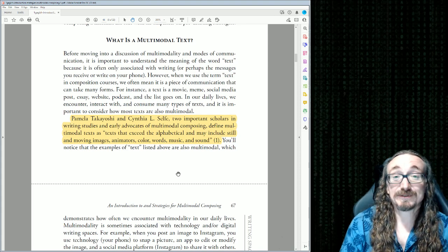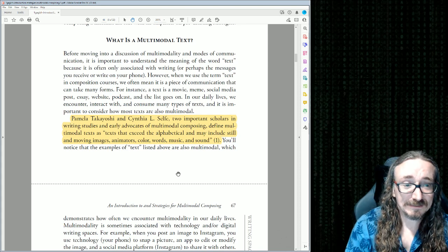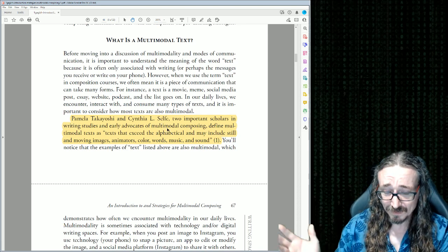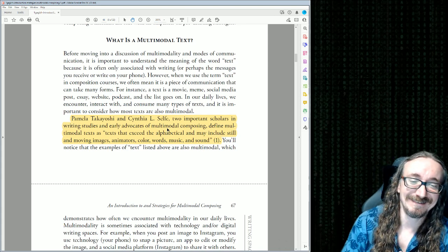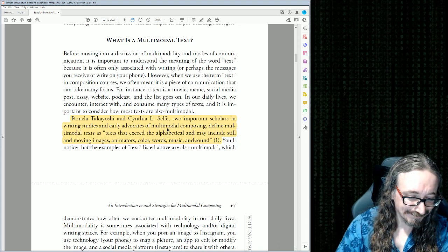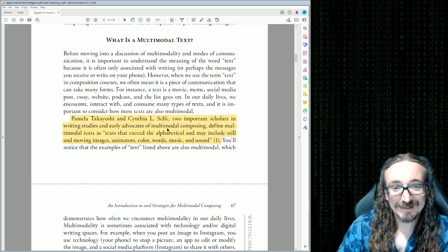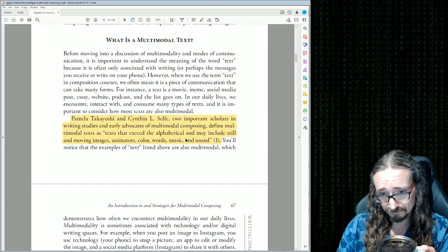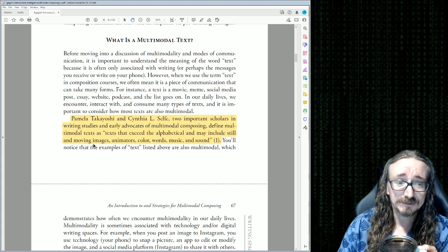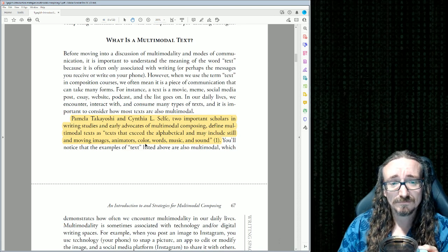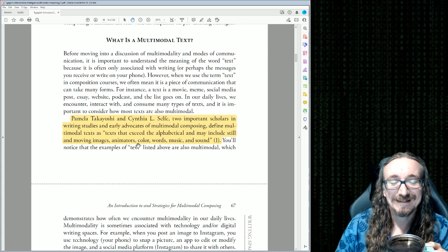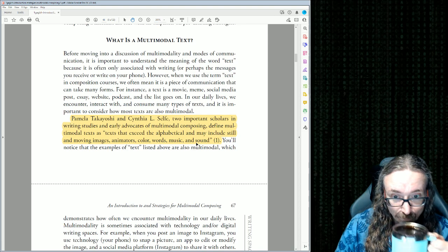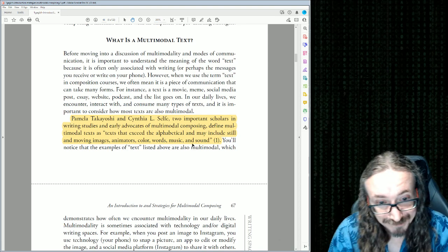She cites Takiyoshi and Pamela Takiyoshi and Cynthia L. Selfe — really big, important pioneers in this discourse community. They define a multimodal text as a text that exceeds the alphabetical. It may include still and moving images, animations, color, words, music, and sound.